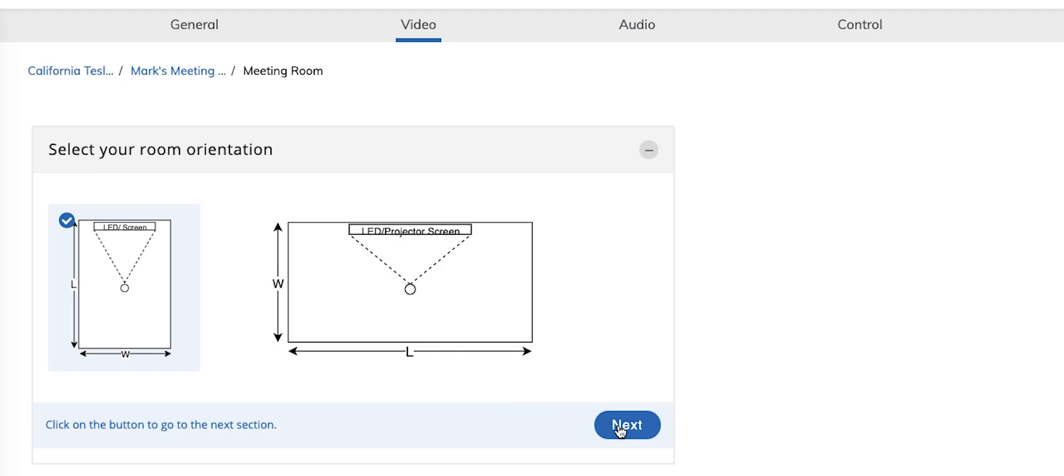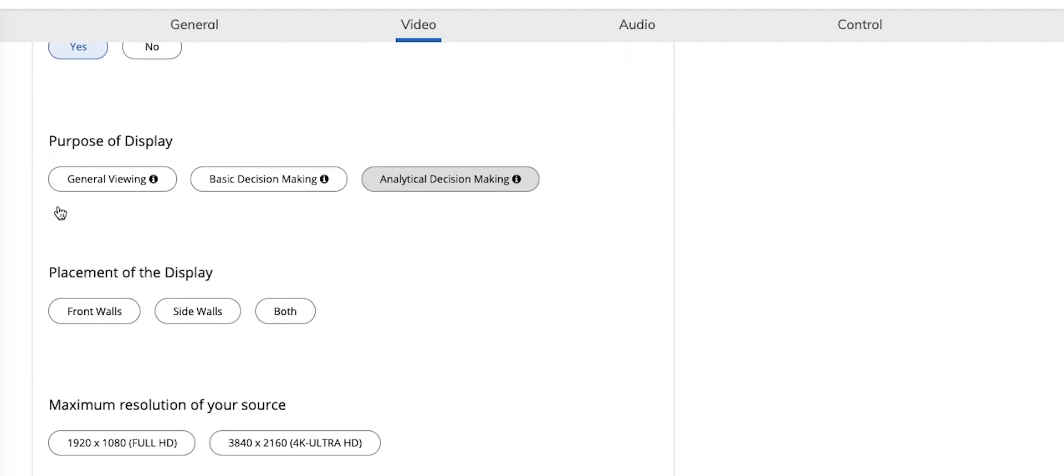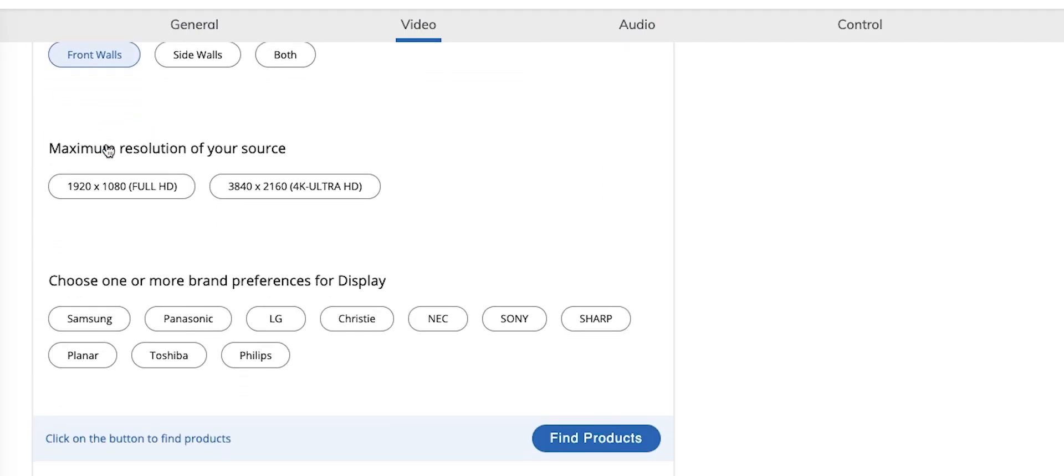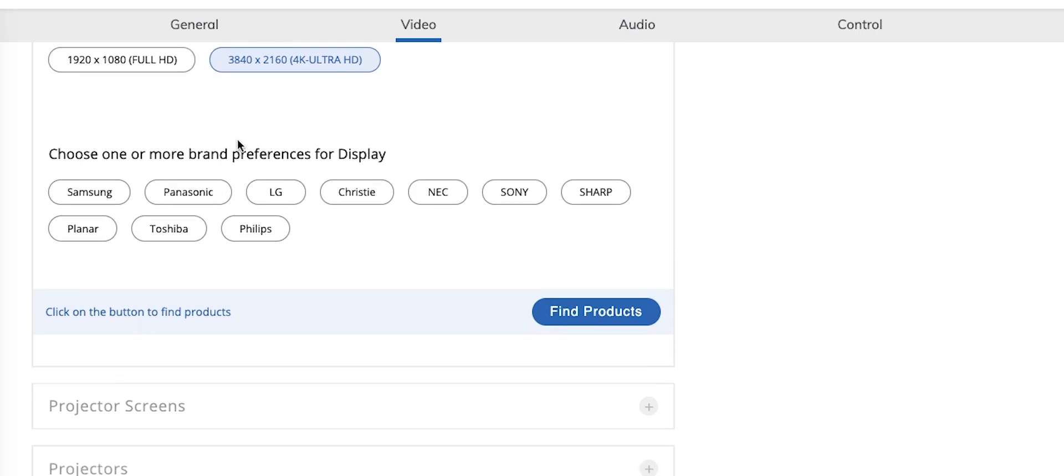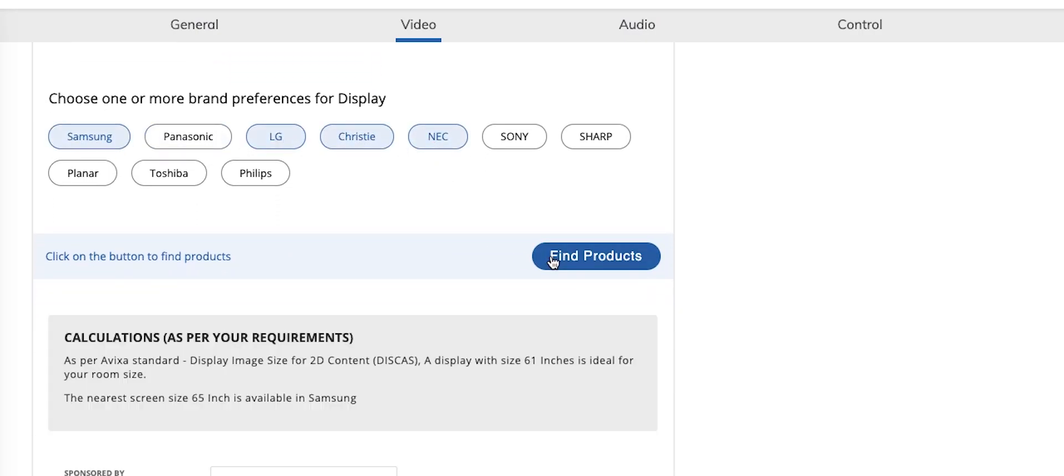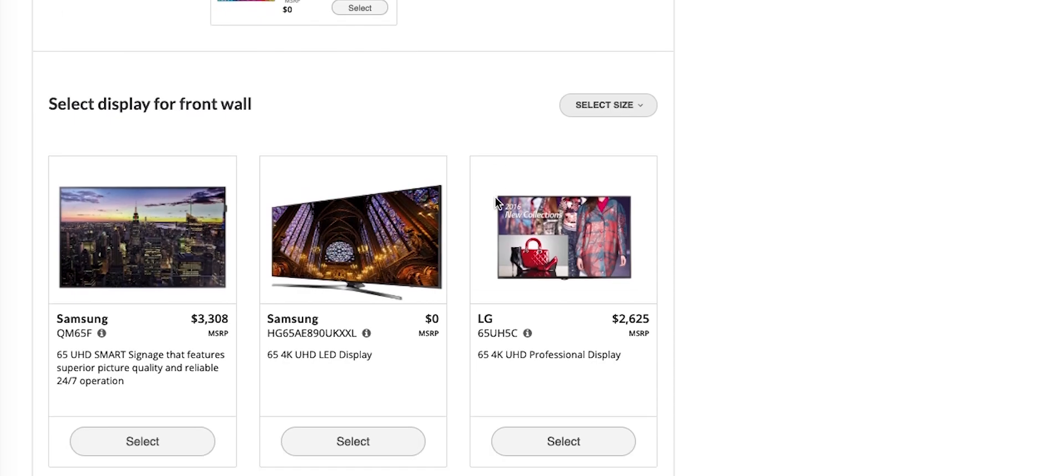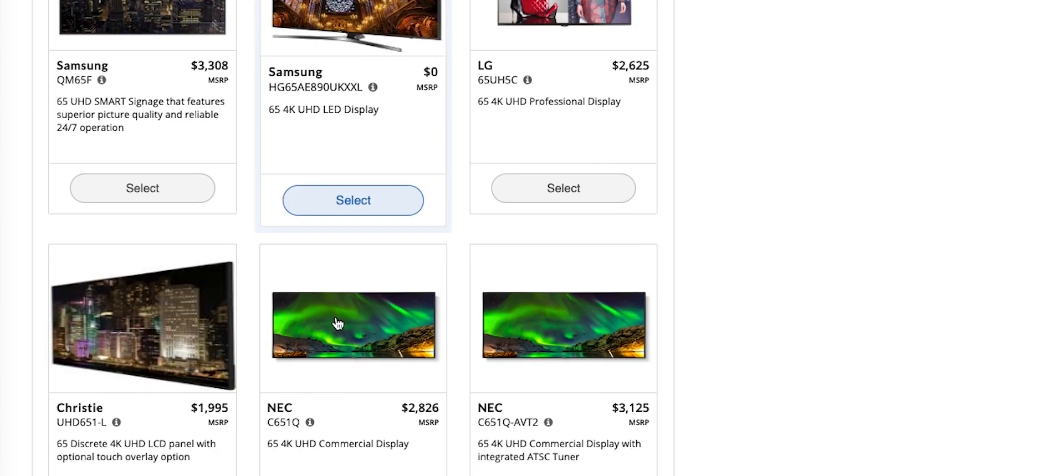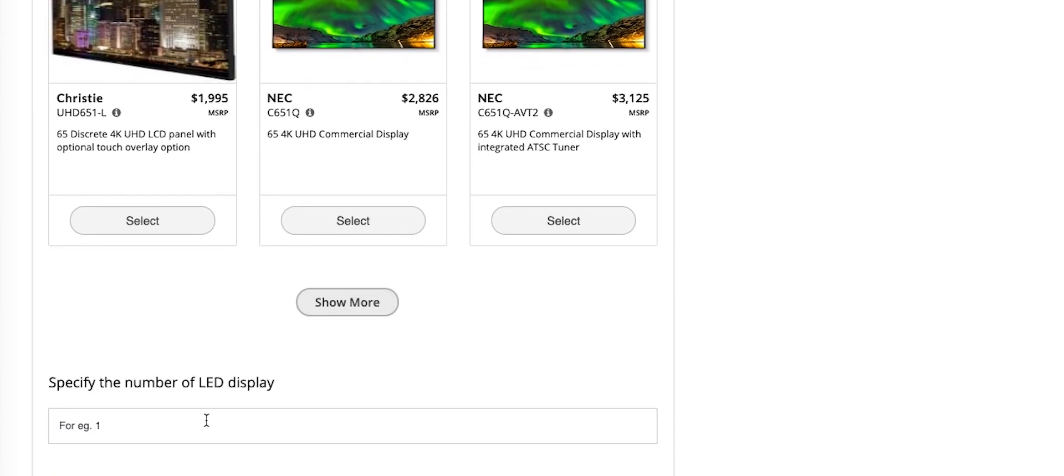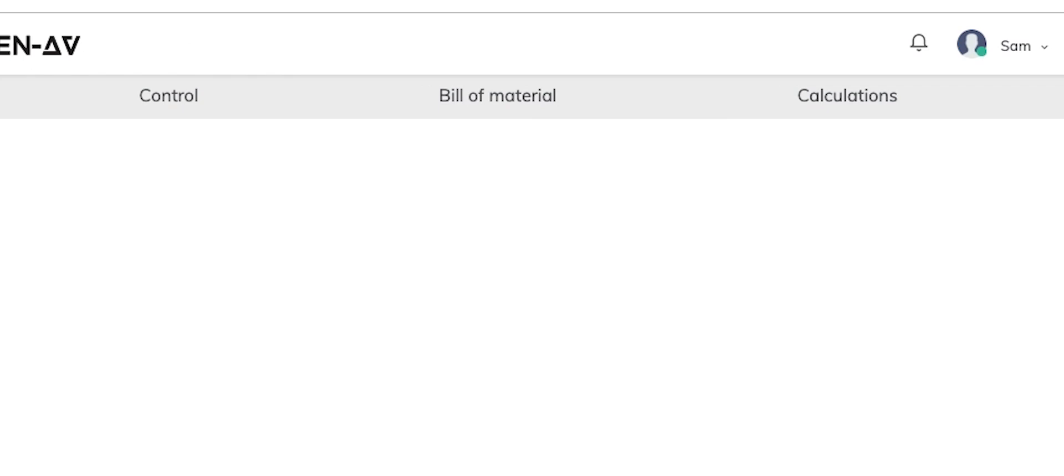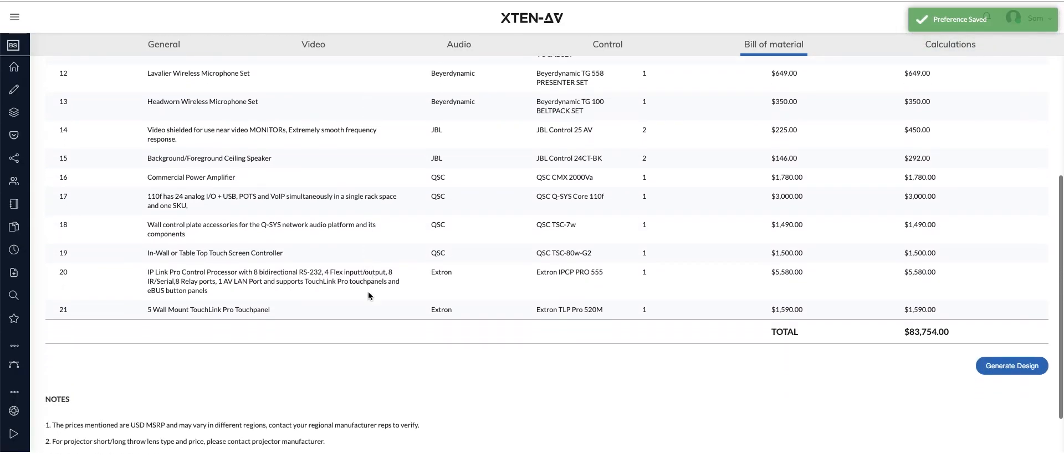Provide answers to Avix's standards-based questions and let our algorithms do specification calculations and match the best products from the brands you prefer. Our database has 165,000 products and 2,300 AV brands. Step-by-step, choose all the required products and complete your bill of material.